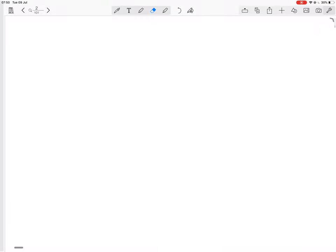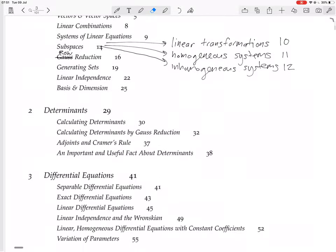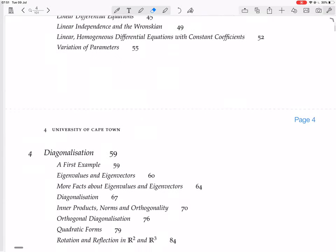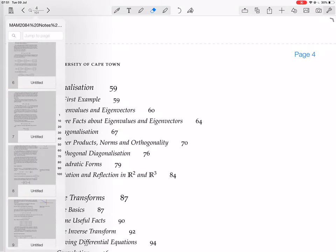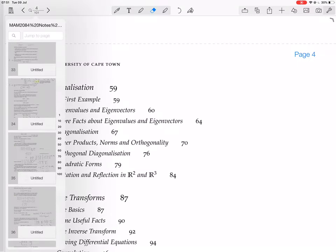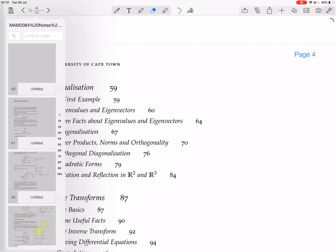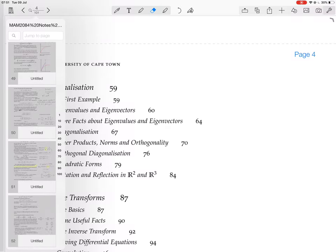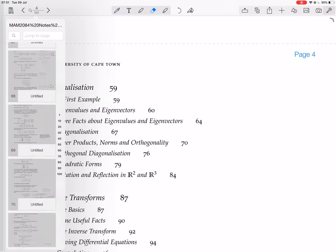We're still in the chapter on diagonalization, and we were looking at inner product norms and orthogonality. We looked at what it means for vectors to be orthogonal, and now we're going to look at what it means for matrices to be orthogonal.